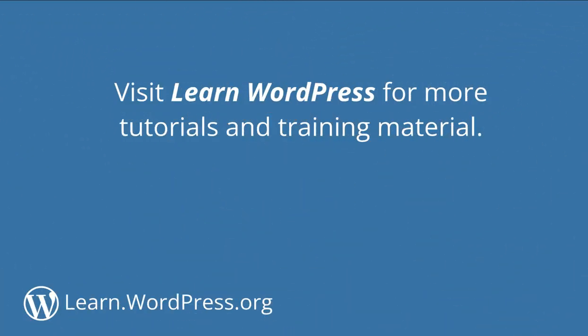May you use patterns to your advantage and visit Learn WordPress for more tutorials and training material.